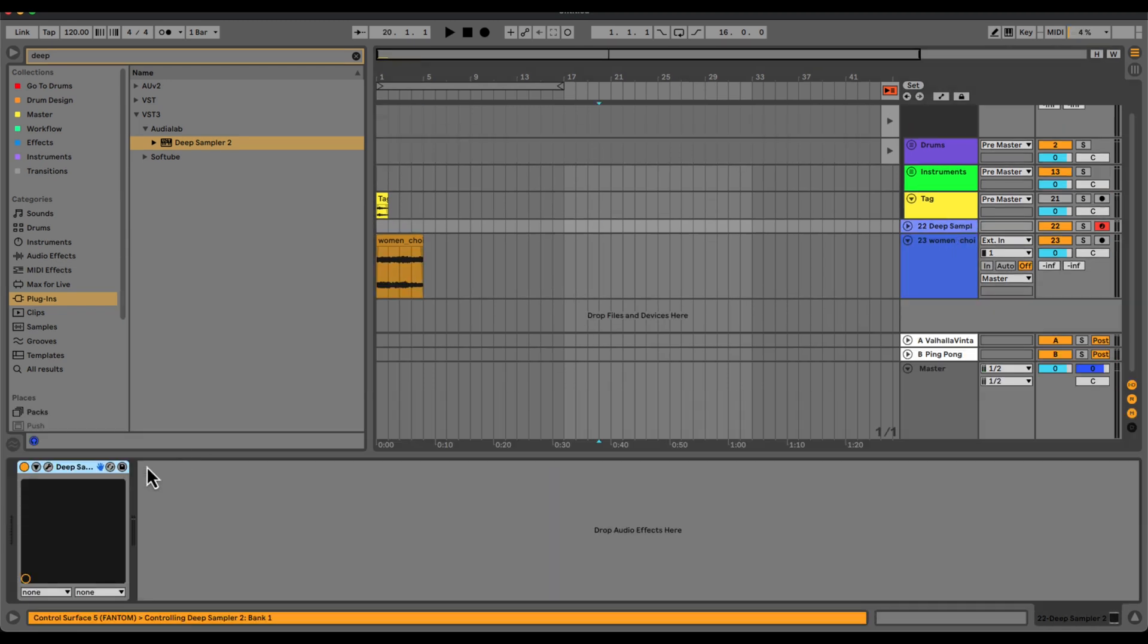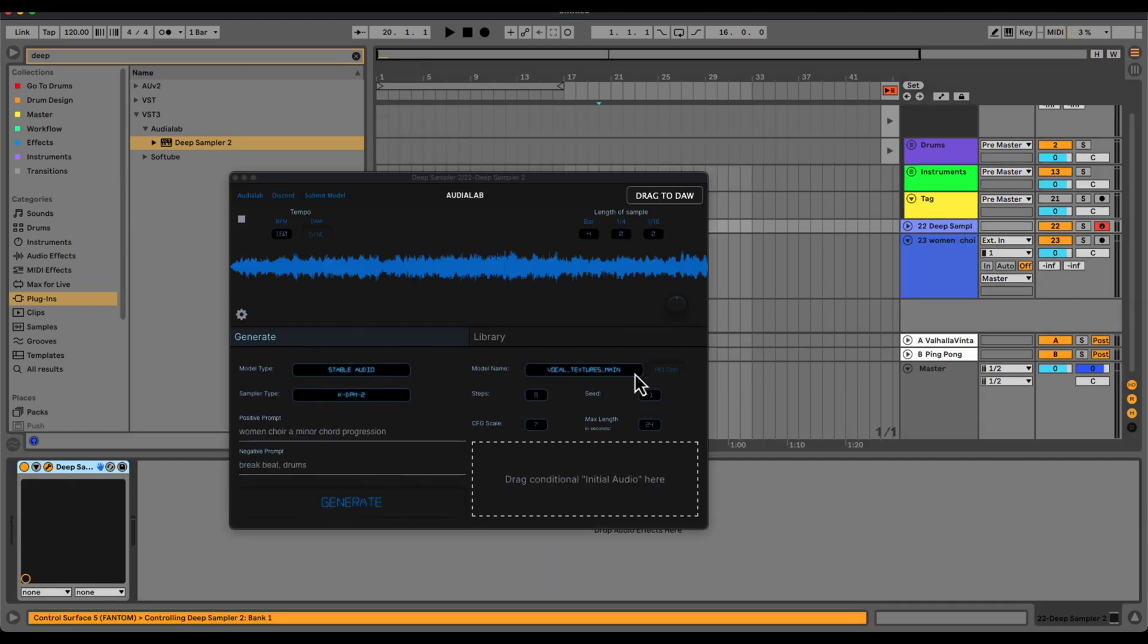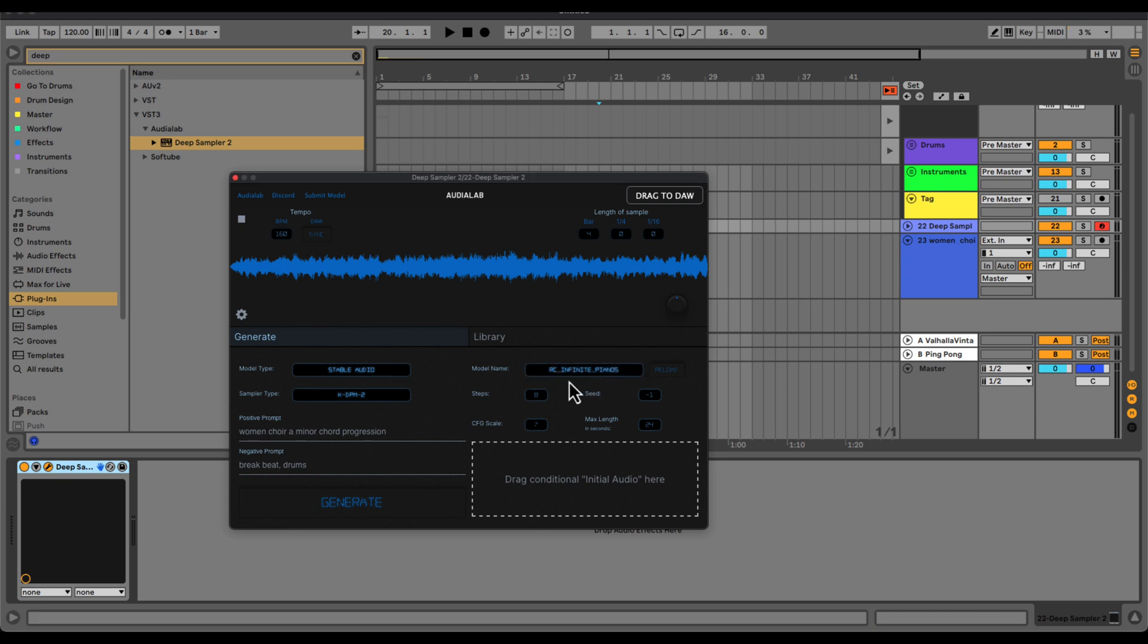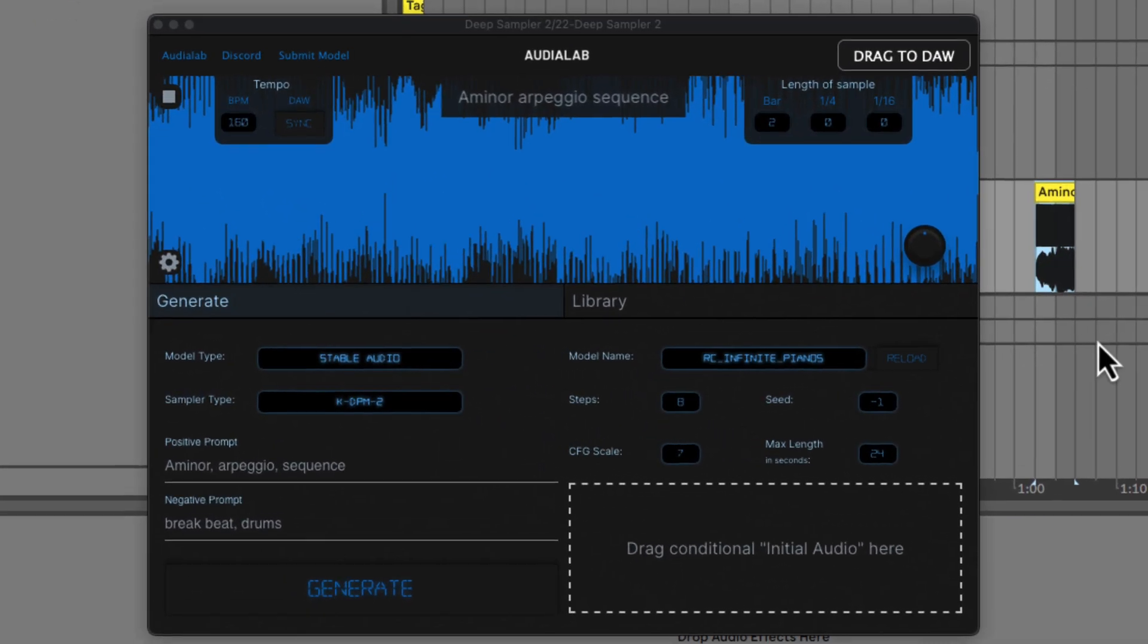Now coming back into DS2, if you would like to use a different model, then you would just switch the model to infinite pianos or whatever model you would like to switch it to and you could type in a different prompt. And we have our sample there.